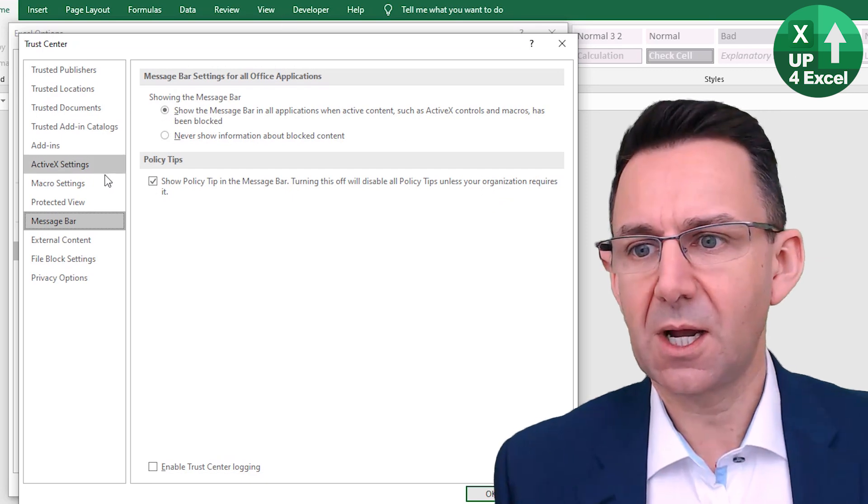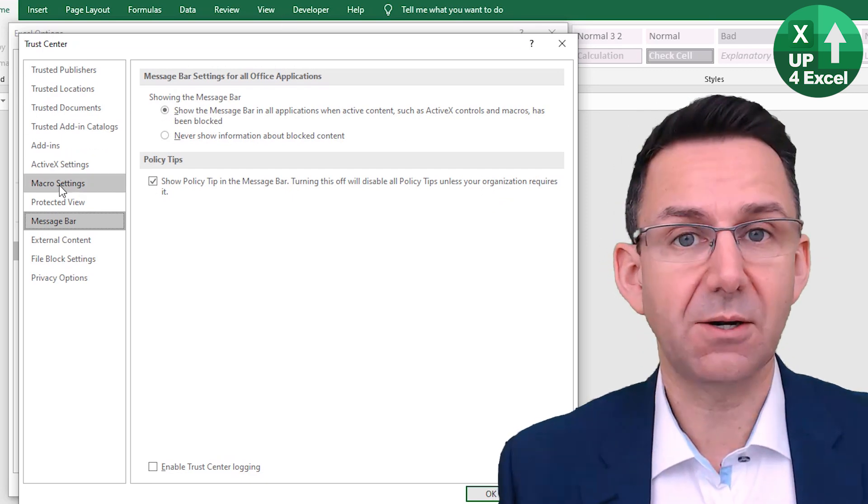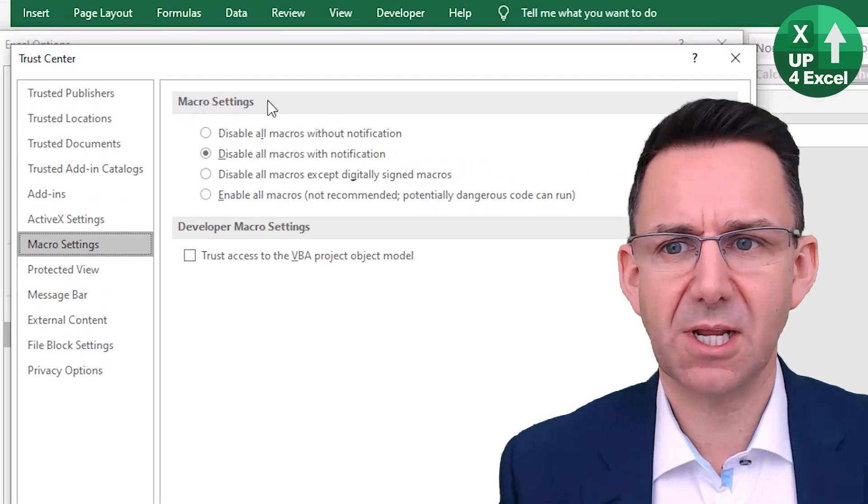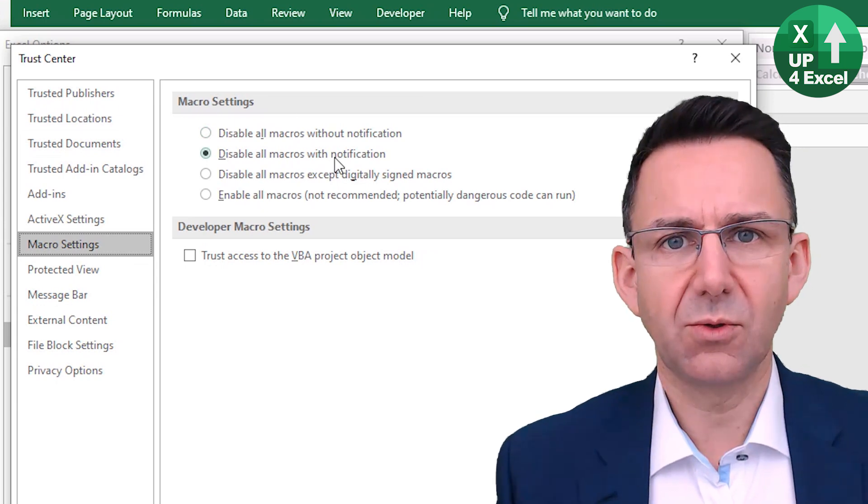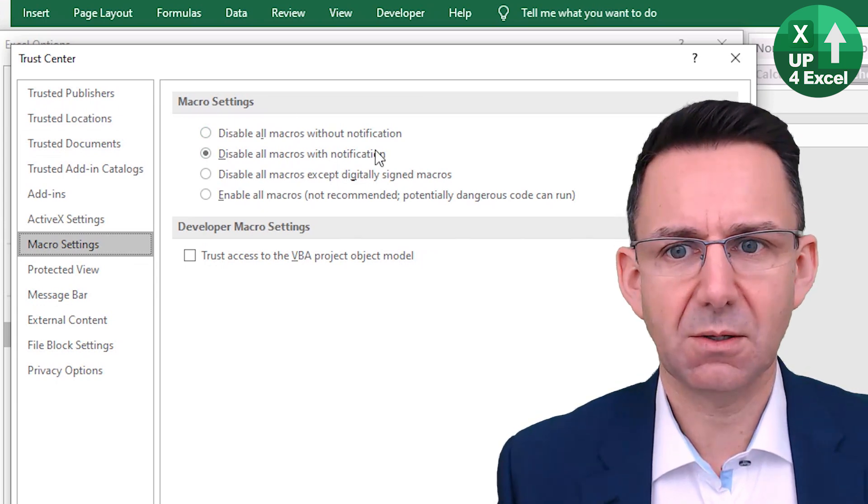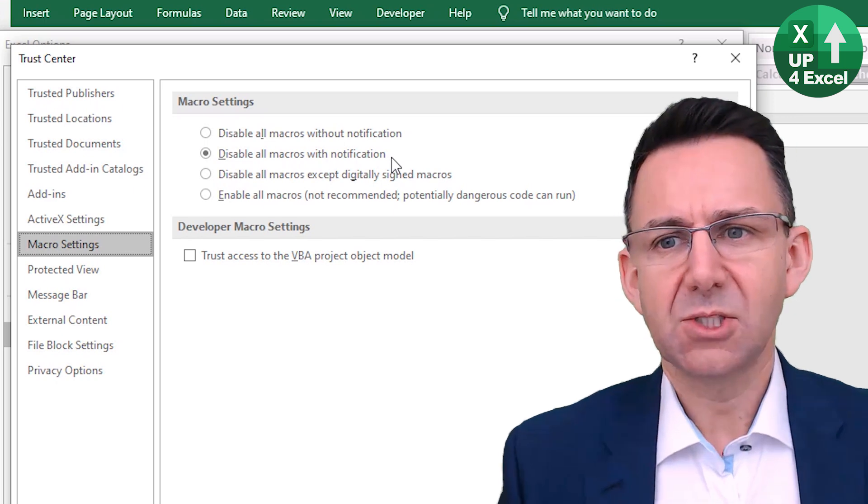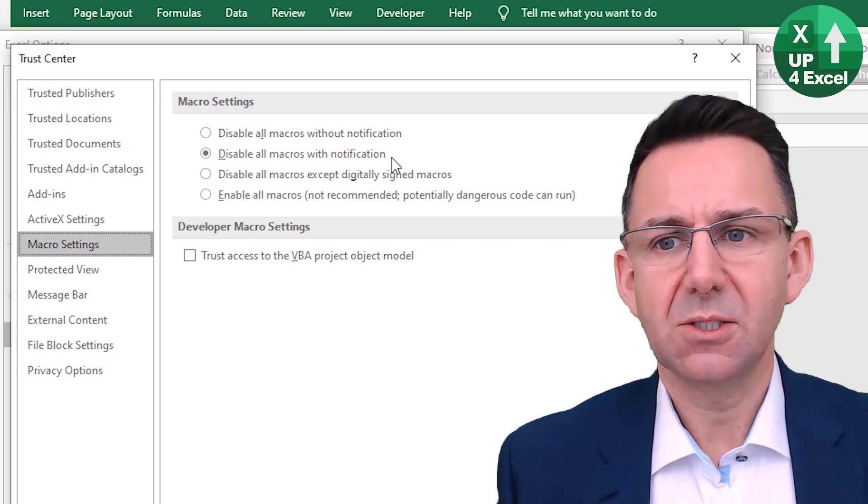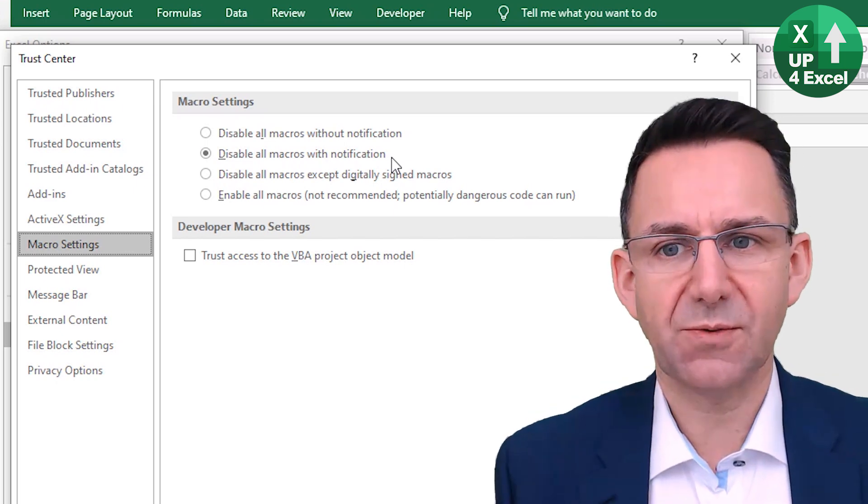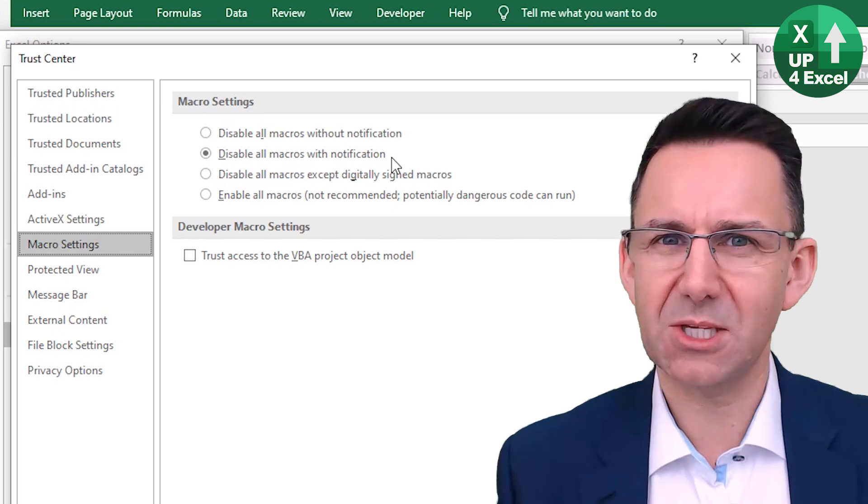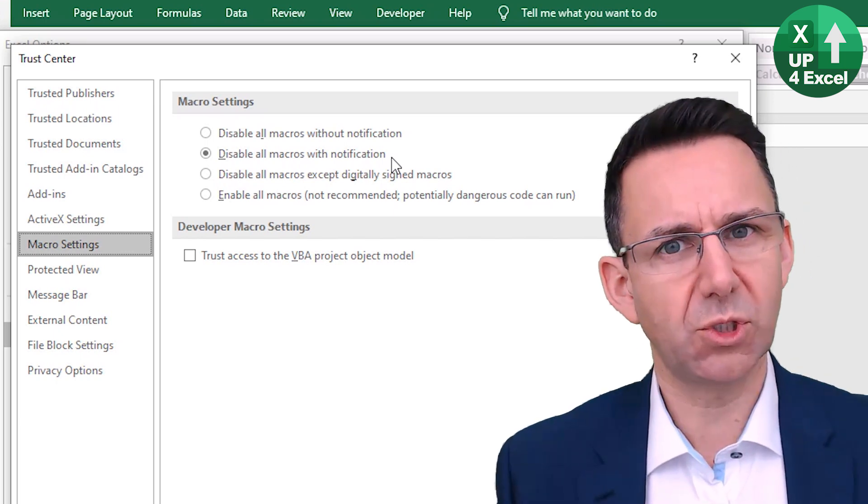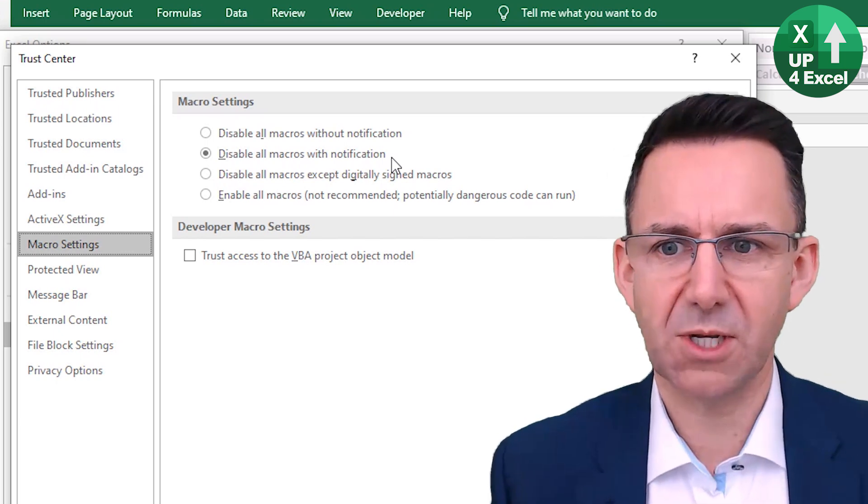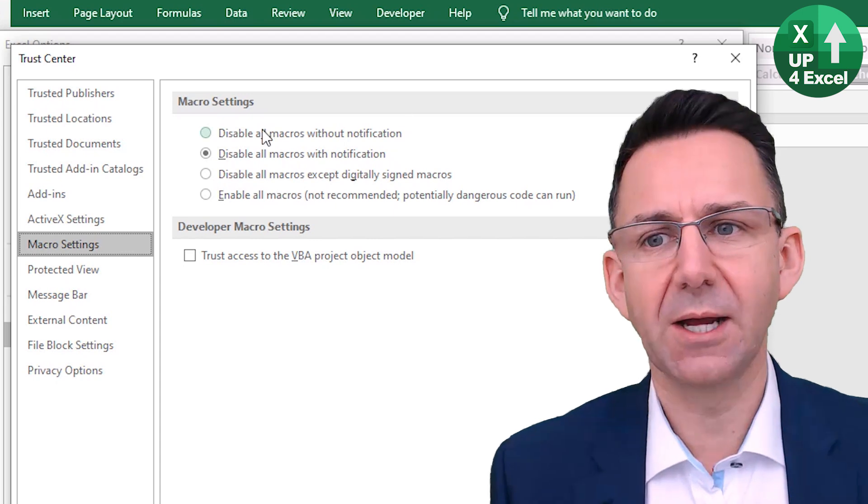we'll see about halfway down Macro Settings. Now, by default, normally you'll find the second one is highlighted. So what this does is it says disable all macros with a notification. This is where you get a message saying would you like to enable the content in this spreadsheet? That's what you get with that.